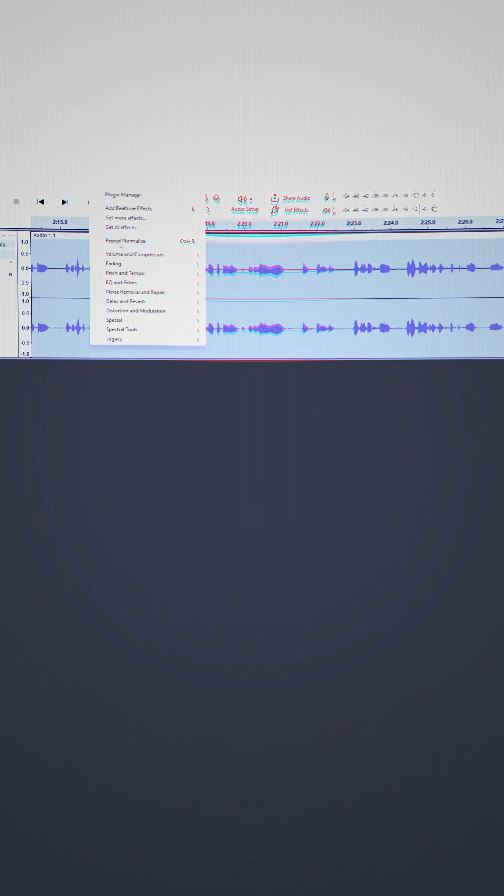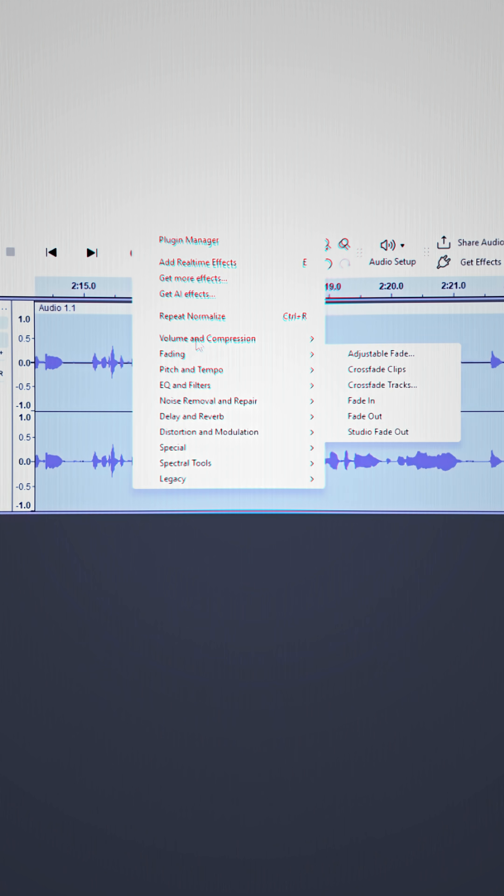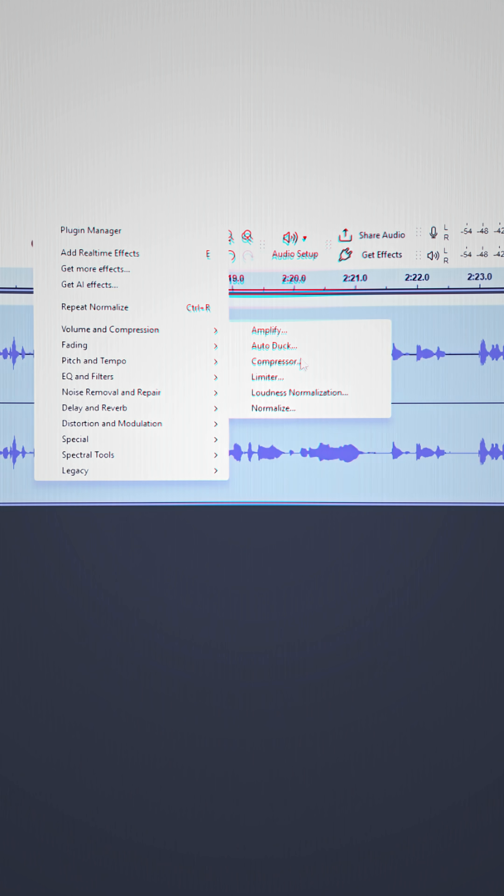You can use compressor — I think the audio sounds fine without it, but you can. Now highlight everything again and just normalize, and your voiceovers should sound super duper crispy.